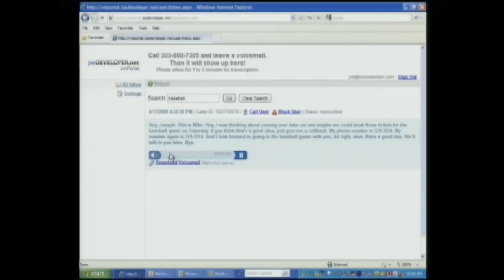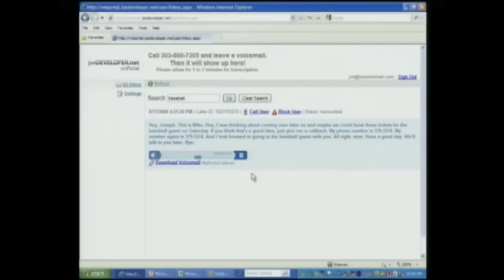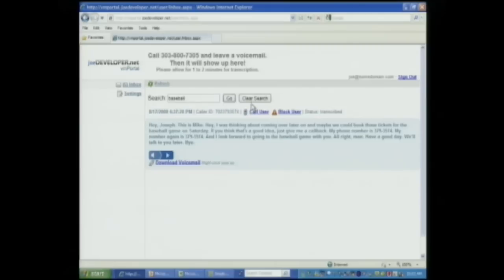Hey, Joseph. This is Mike. Hey, I was thinking about coming over later on and maybe we could book those tickets for the baseball game on Saturday. If you think that's a good idea, just give me a call back. My phone number is 379-3574. My number again is 379-3574. I look forward to going to the baseball game with you. All right, man. Have a good day. Bye. So there is a voice message that I can listen to as well as read and even search on it.